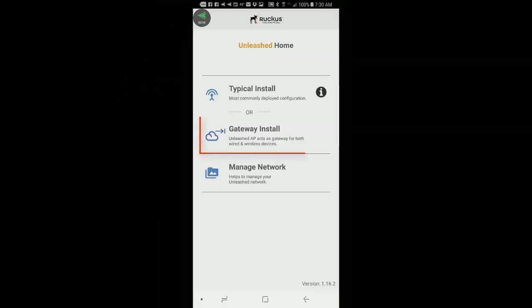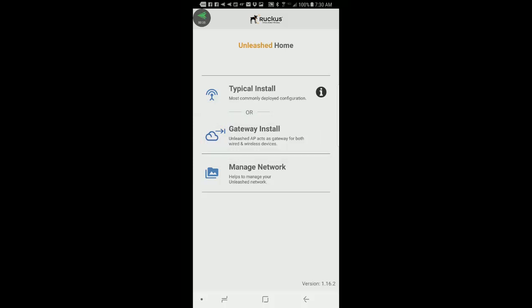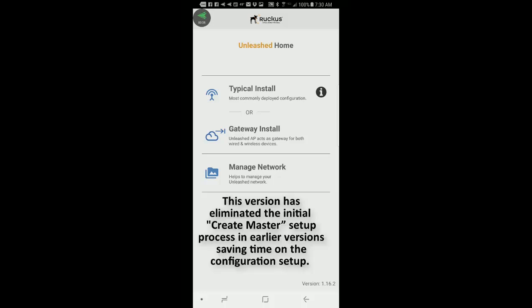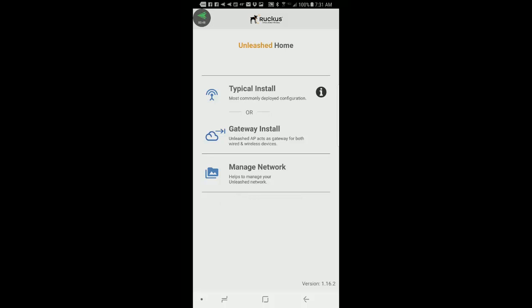This video will demonstrate how to install and configure an Unleashed network in gateway mode, where it will act as a gateway for both wired and wireless devices. We're using the Unleashed 200.5 version release of this mobile app. This version has eliminated the initial creation master setup process in earlier versions, so it saves time on configuration setup. I think you'll see how easy it is to install Unleashed without any prior knowledge.